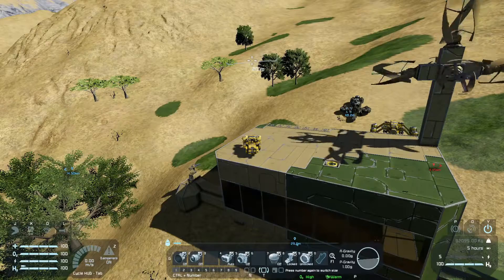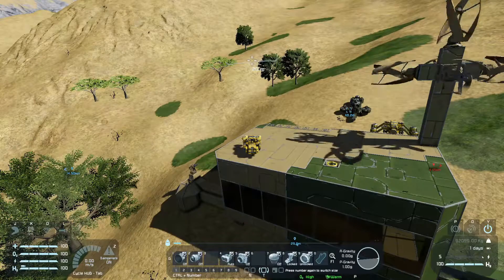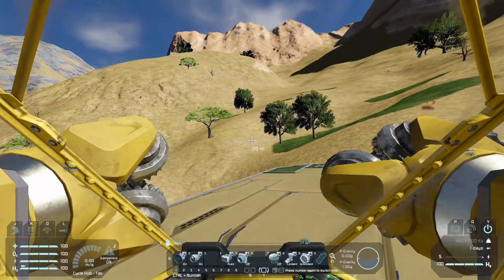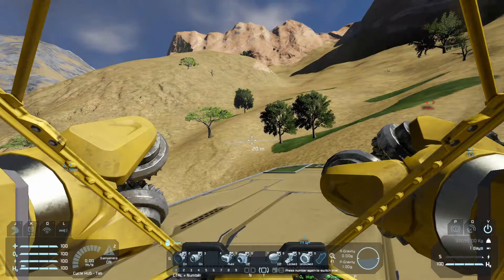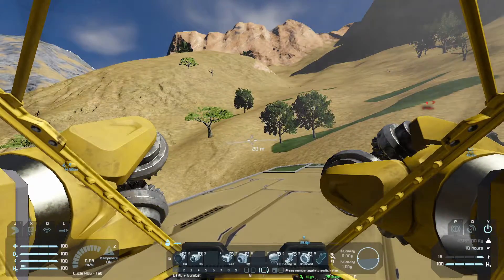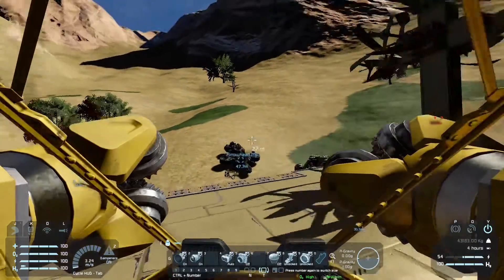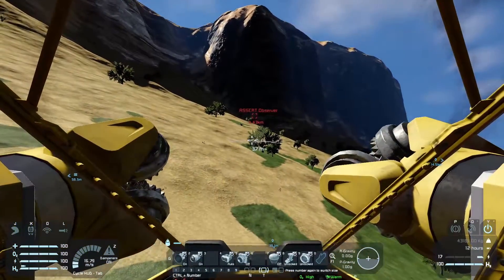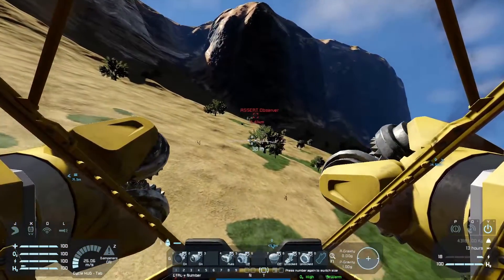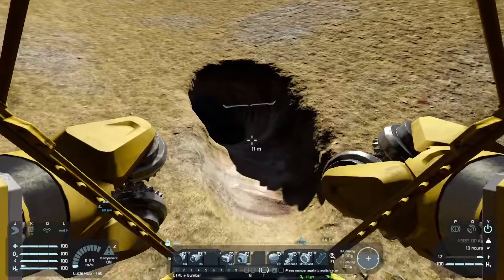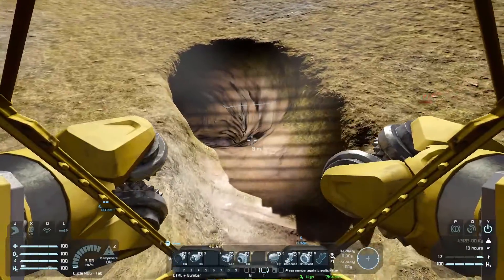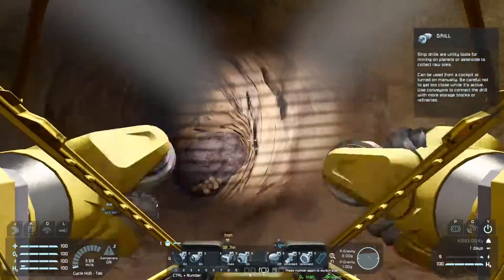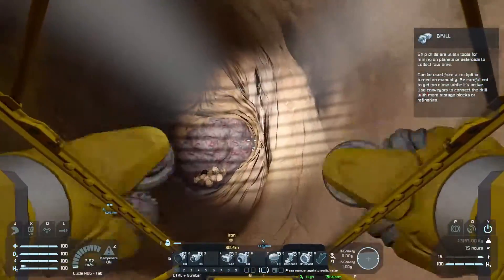So let's test out mining. We'll fire up our ship, get a better view, and head for the iron mine that I have over here. Let's get our lights on, and right-click to make sure we clear a nice path in here.